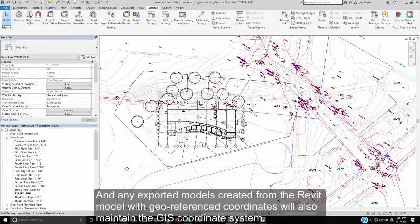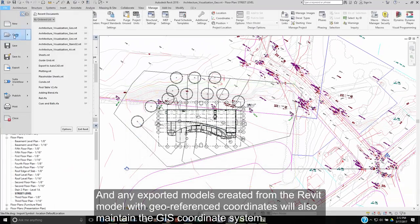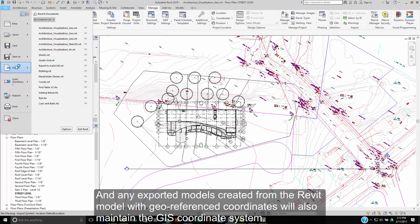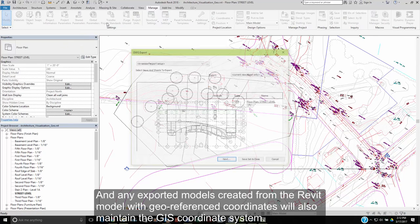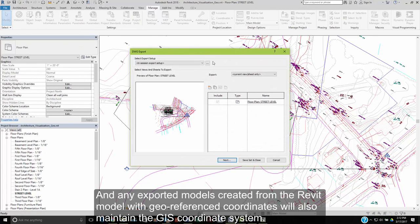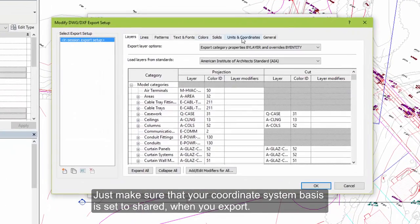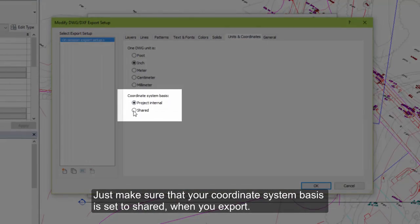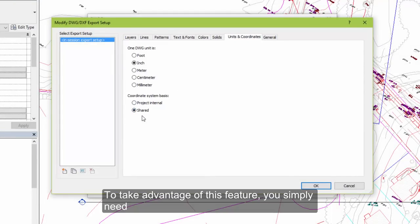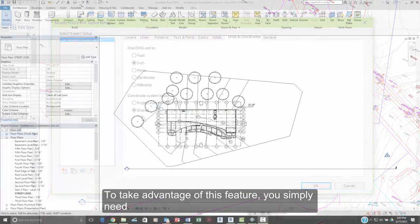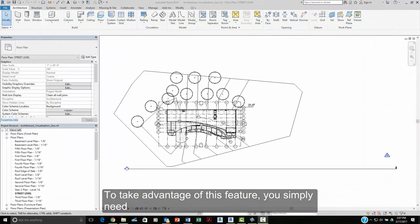And any exported models created from a Revit model with geo-referenced coordinates will also maintain that GIS coordinate system. Just make sure that your coordinate system basis is set to shared when you export. To take advantage of the geo-referenced coordinates feature,